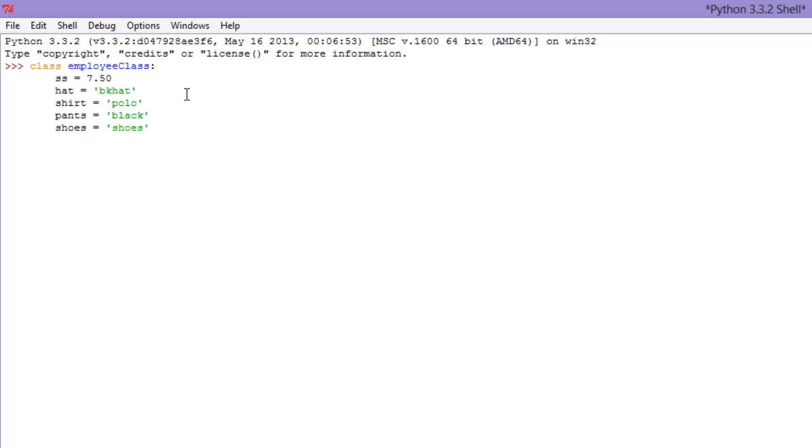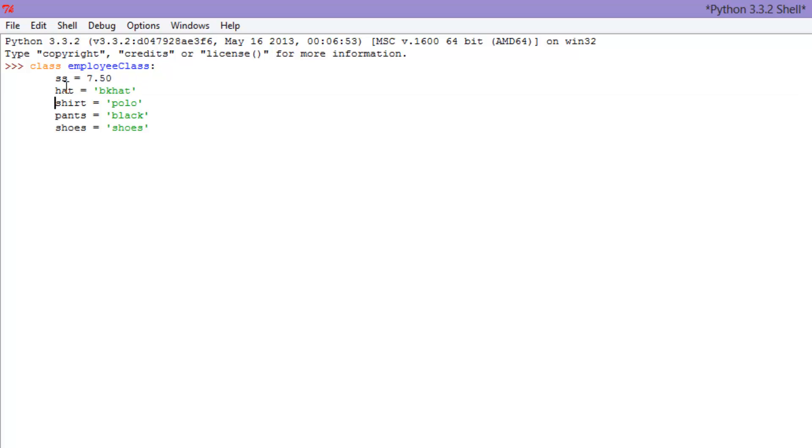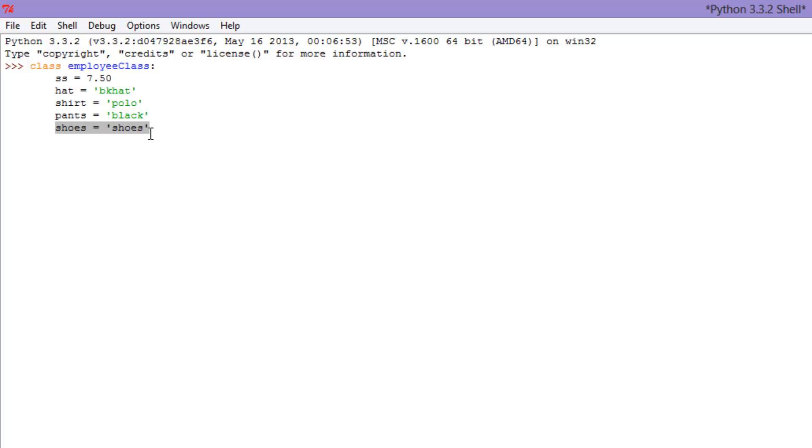So now we have our employee class. And right here we have our starting salary which is $7.50. Their starting salary is $7.50. The hat they're wearing is Burger King hat, BK hat. Shirt, they're wearing a polo. The pants they are wearing are black and their shoes are black. They're wearing black shoes.